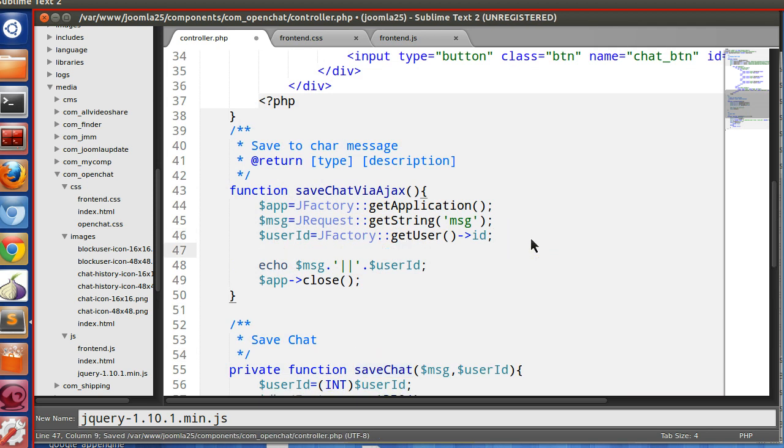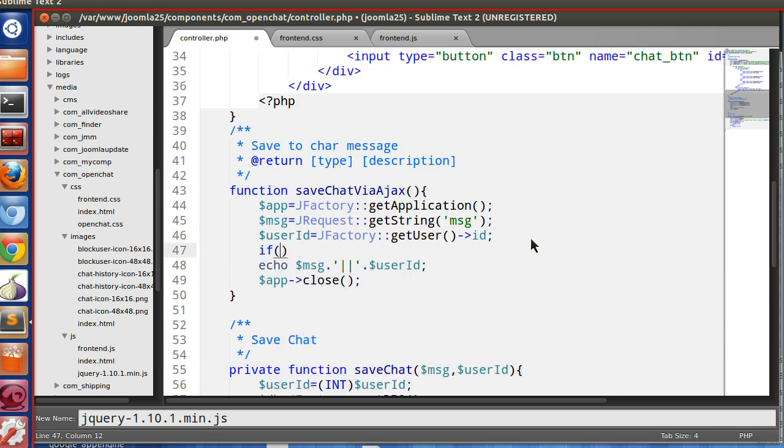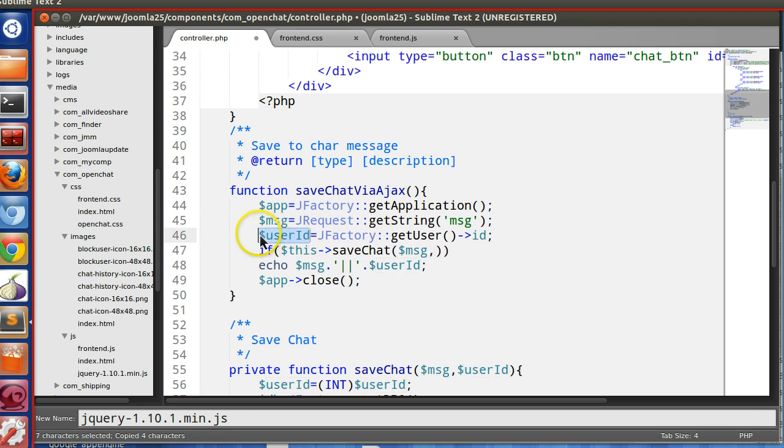So we will use that function here. So if dollar this, we are calling the private function, and we are passing these two values: one is message, another is user ID.